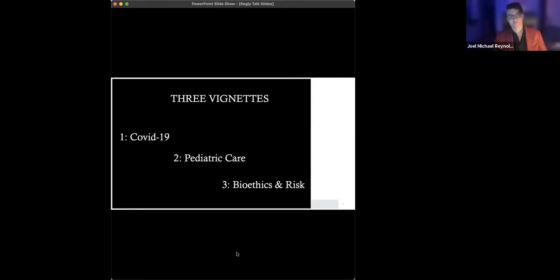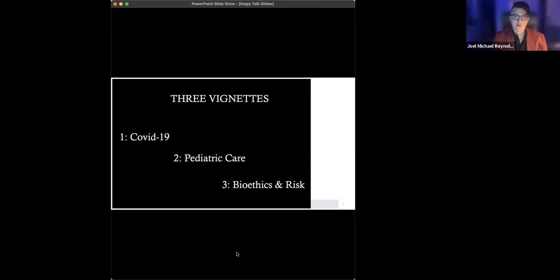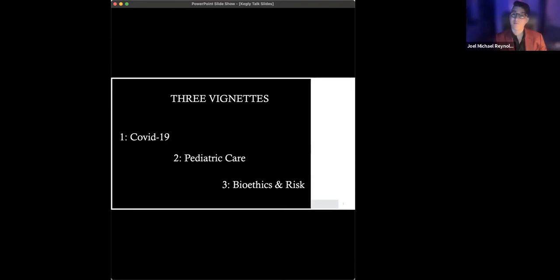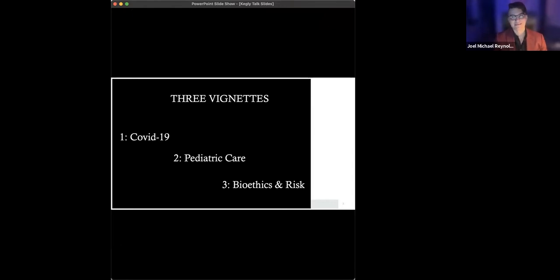Vignette number three. In 2015, psychologist turned, bioethicist turned popular science writer, I guess, Steven Pinker, penned an op-ed in the Boston Globe entitled, The Moral Imperative for Bioethics. And in it, he says this.